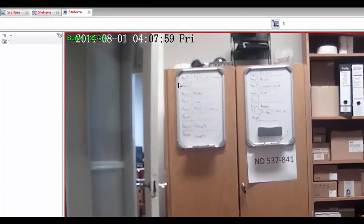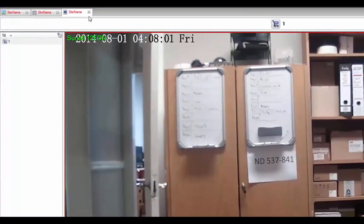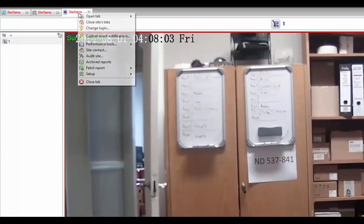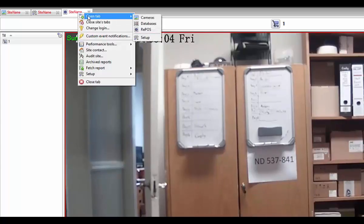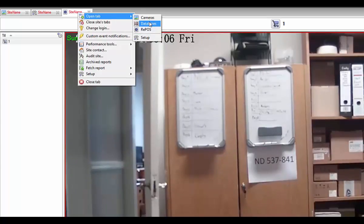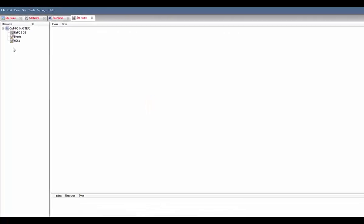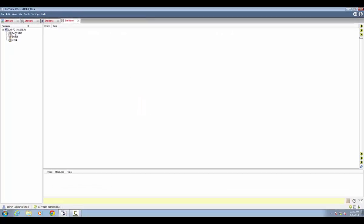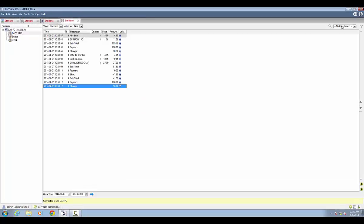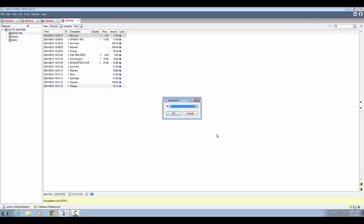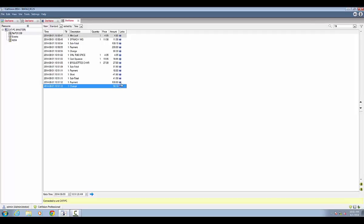You may also view your events in the integration database. Access the database in the same way that you access the other tabs by right clicking on the site tab and selecting database from the open tab menu. You may use the database filter to filter out all but one specific till, and when you have found the event that you're interested in, you may view the associated footage.